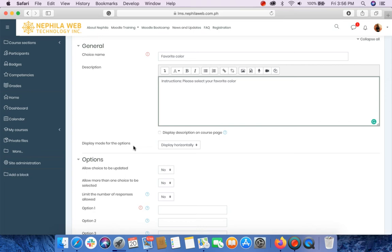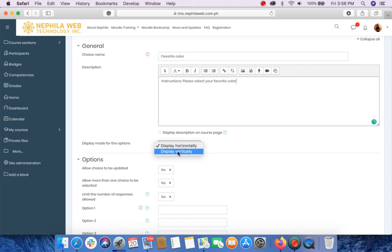On the Display Mode for the options, you may select either Display Horizontally or Display Vertically.